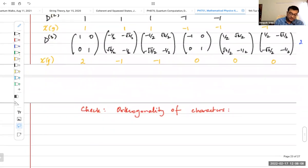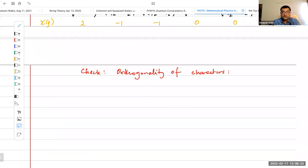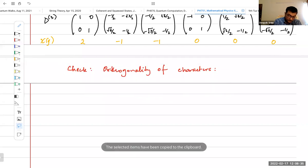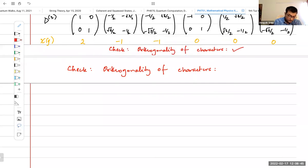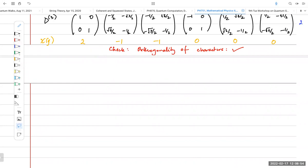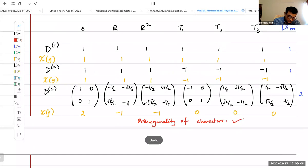I'll stop here for now. These are all inequivalent representations — you can see that they have different character tables, and all character vectors are orthogonal to each other.